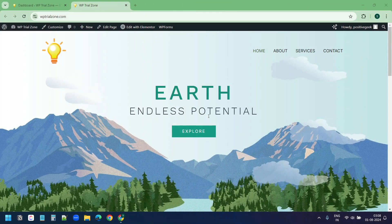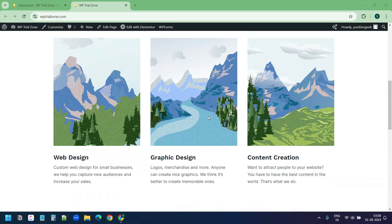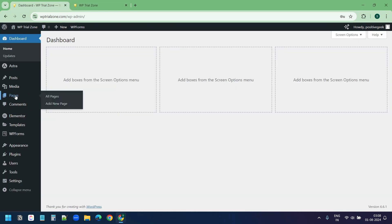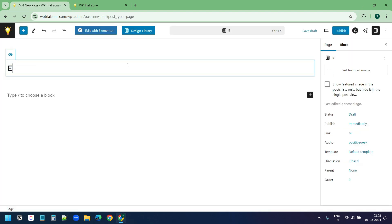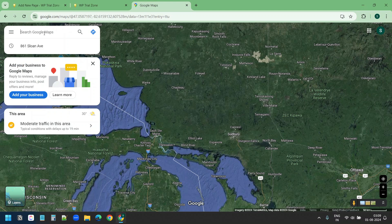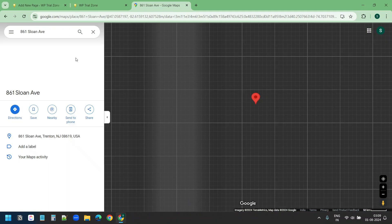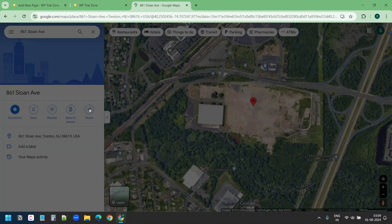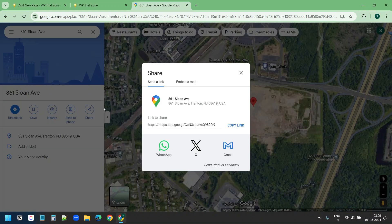This is a demo website, wptrialzone.com. I want to embed Google Maps on a page on this website. First I'll create a new page. Now I'll go to Google Maps and search for the location. You can search for any location you want. This is the location on the map I want to embed on my WordPress website. I'll click the share button and I have the option to embed a map.